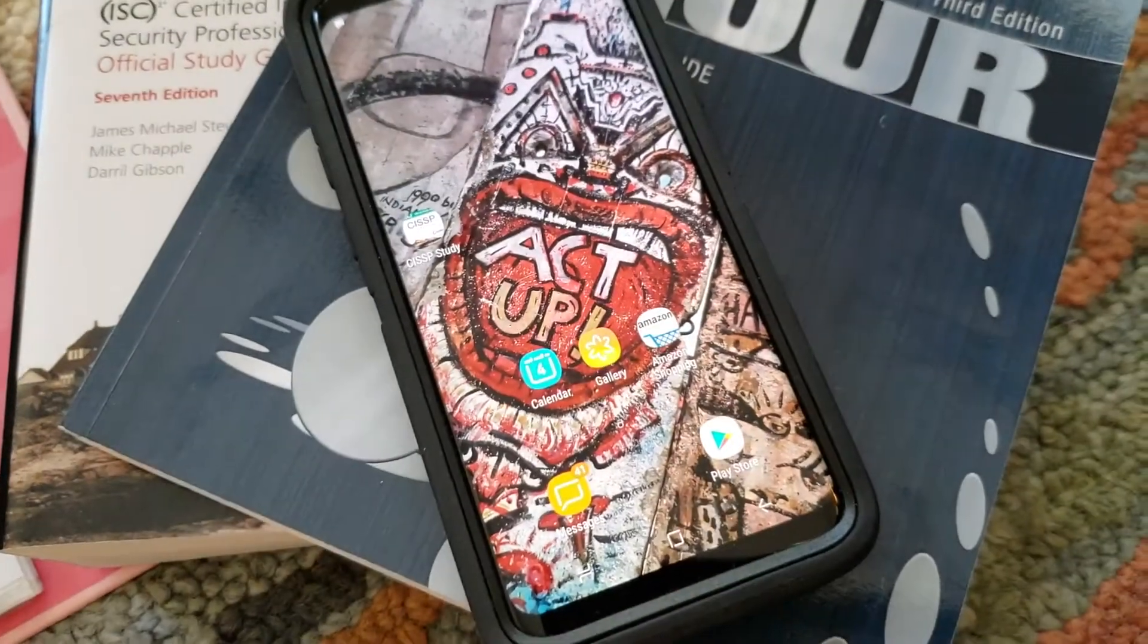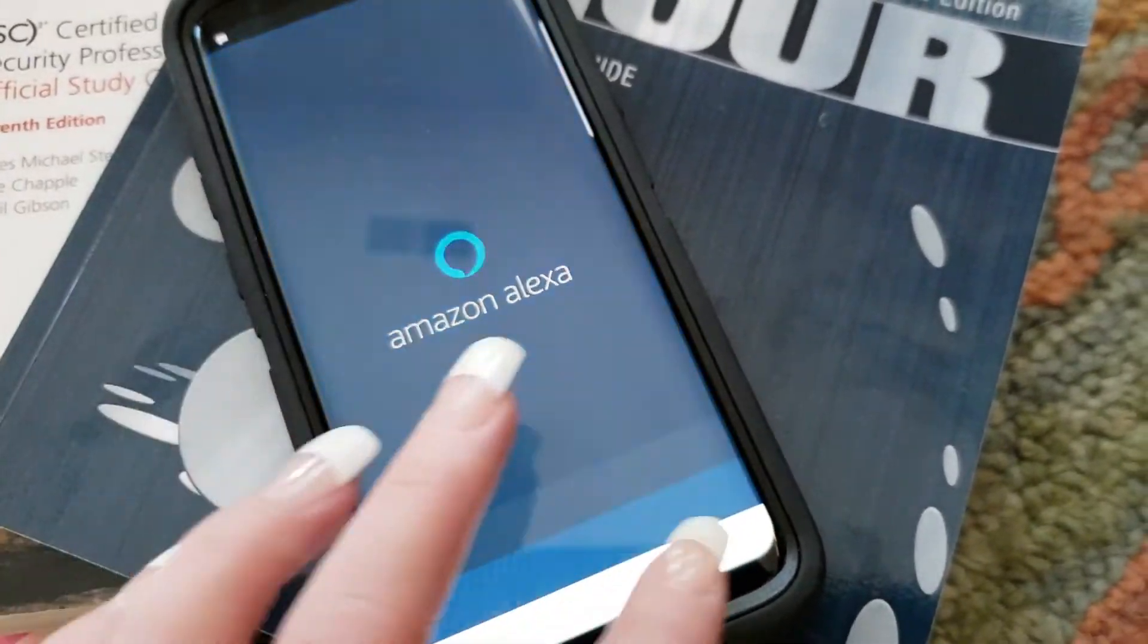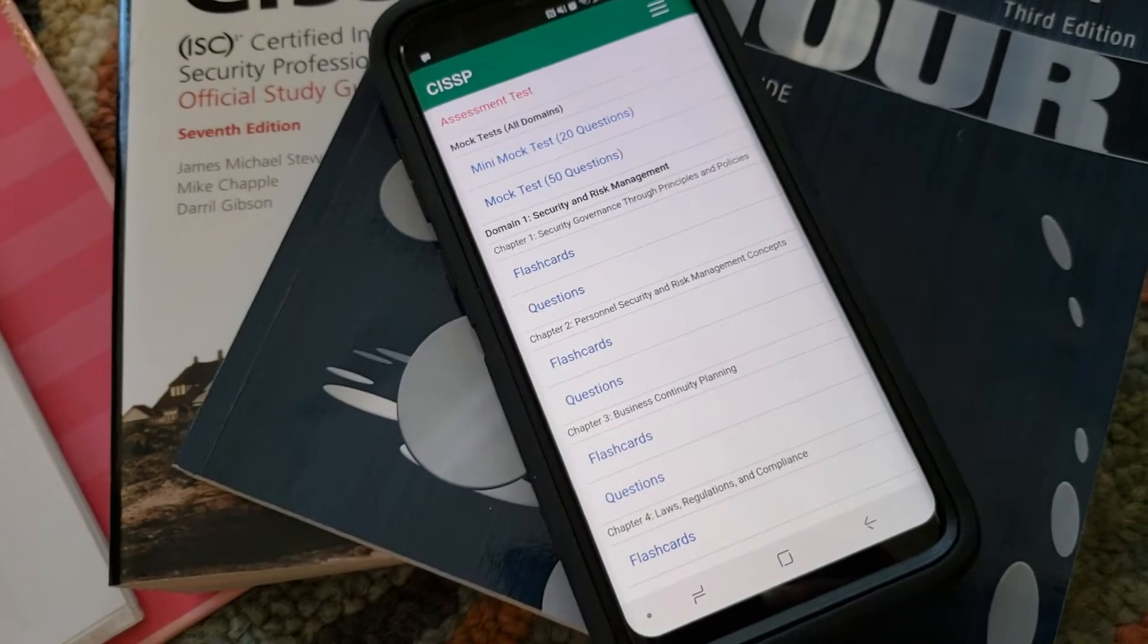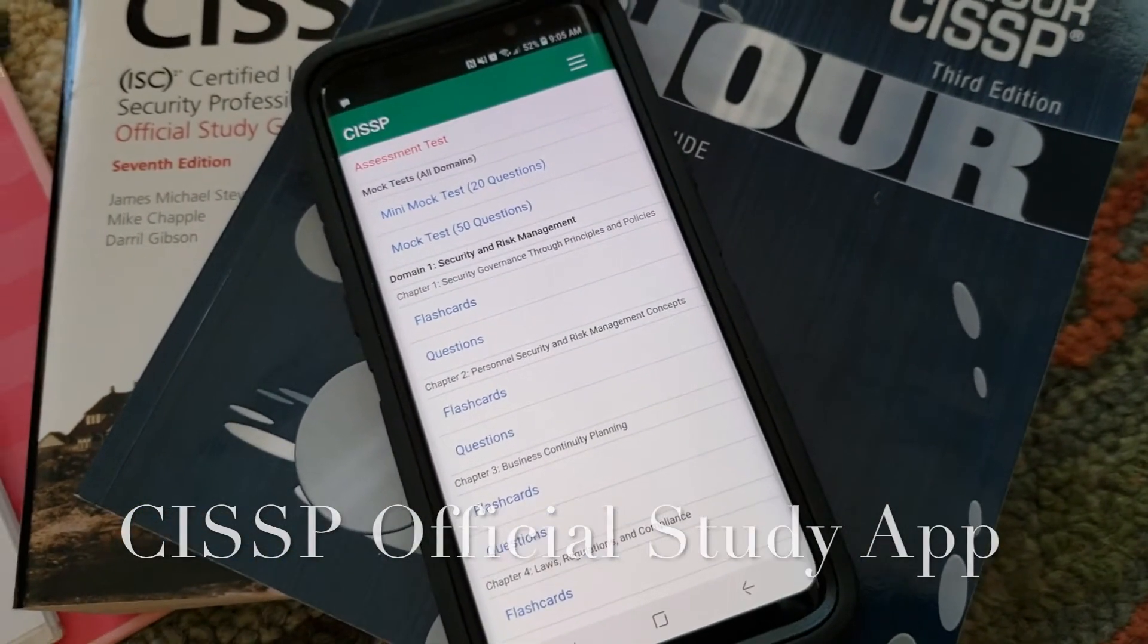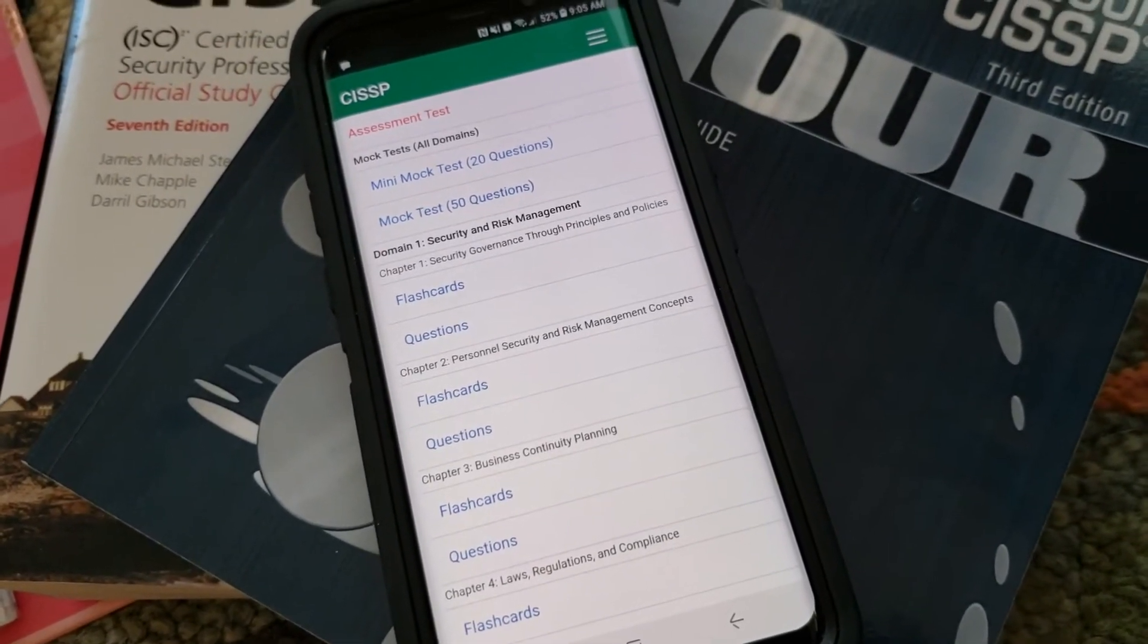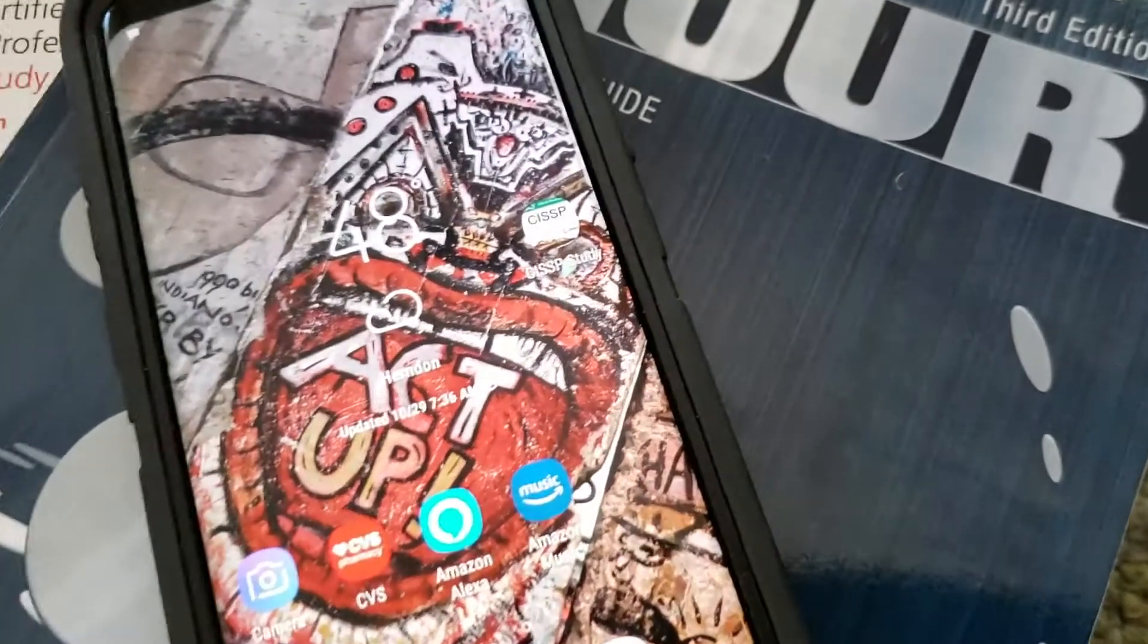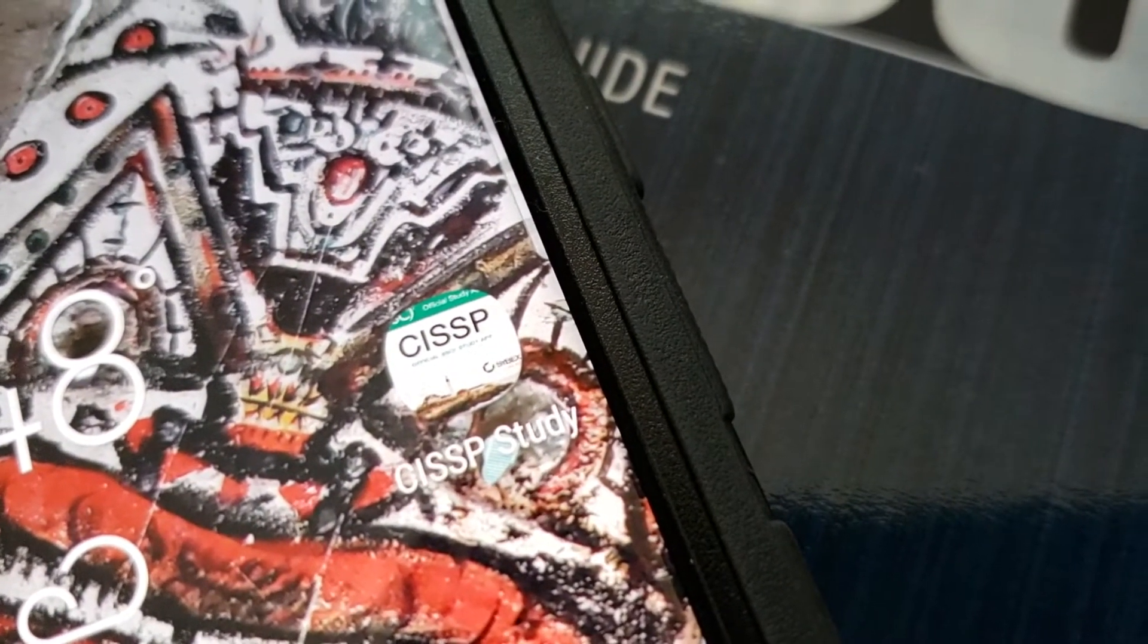And another one that I wanted to show you is the actual CISSP, I'm sure we've all seen this book. So there's another app you can go out there and find, it's just the CISSP ISC² app. Let me see if I can show you the picture.